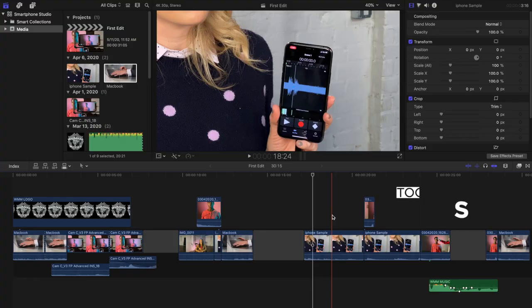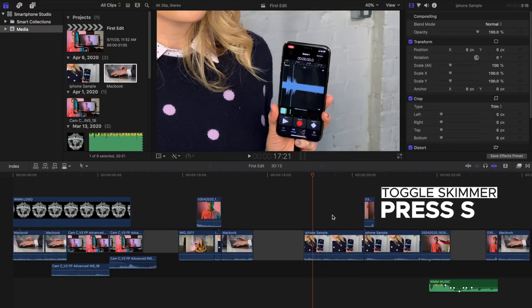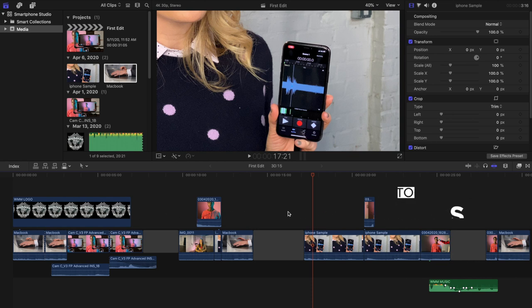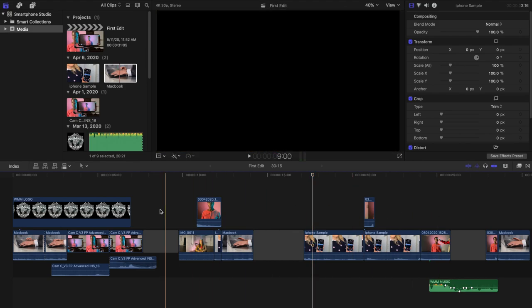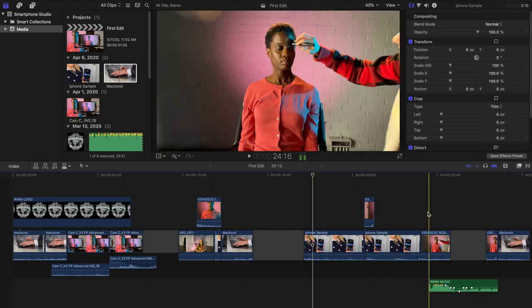Additionally, if you find at times you'd like to turn off the skimmer and instead just work with the playhead, you can press S. Notice how I've stopped scrubbing footage as I hover through the timeline. You can turn it back on by pressing S again.